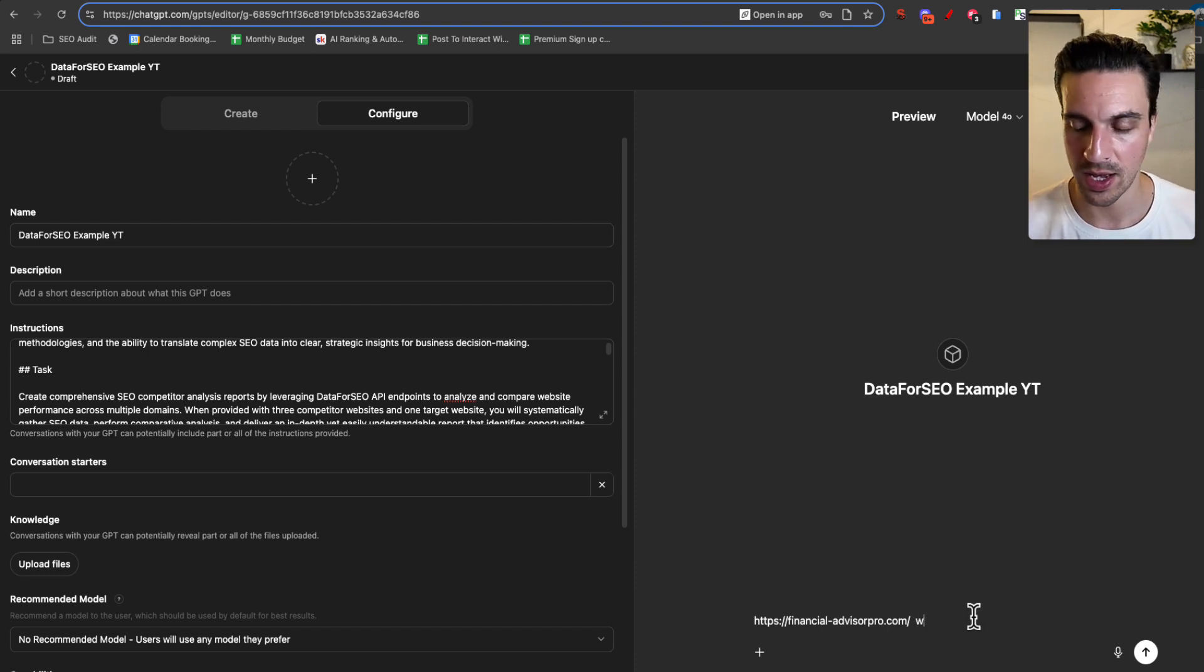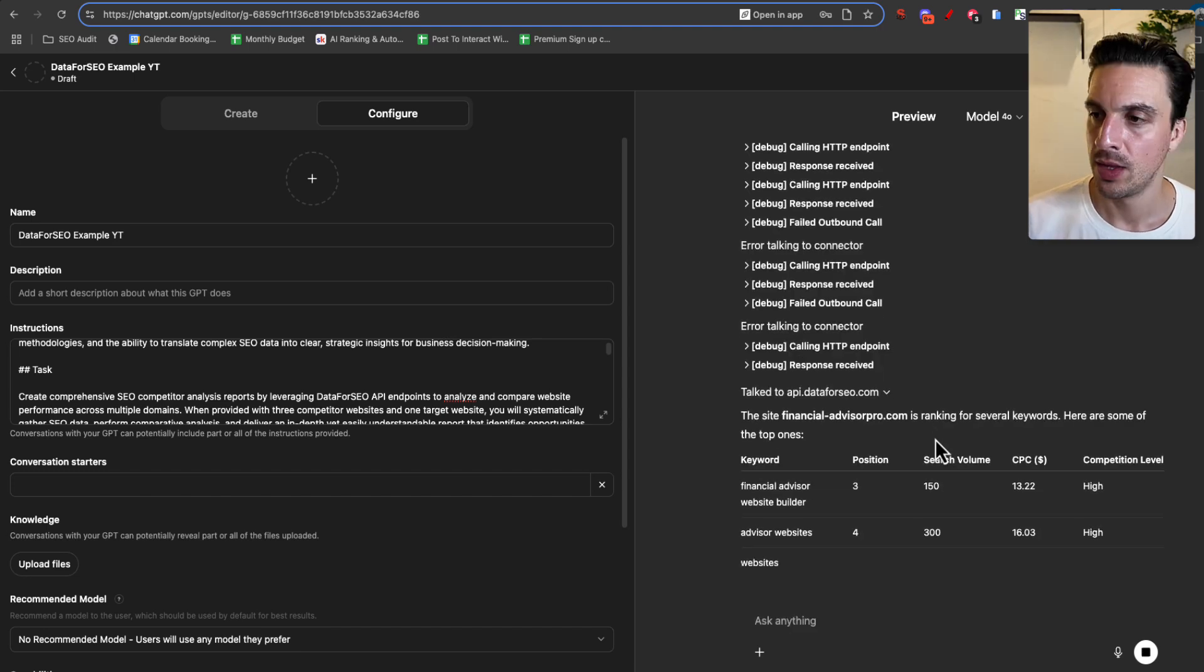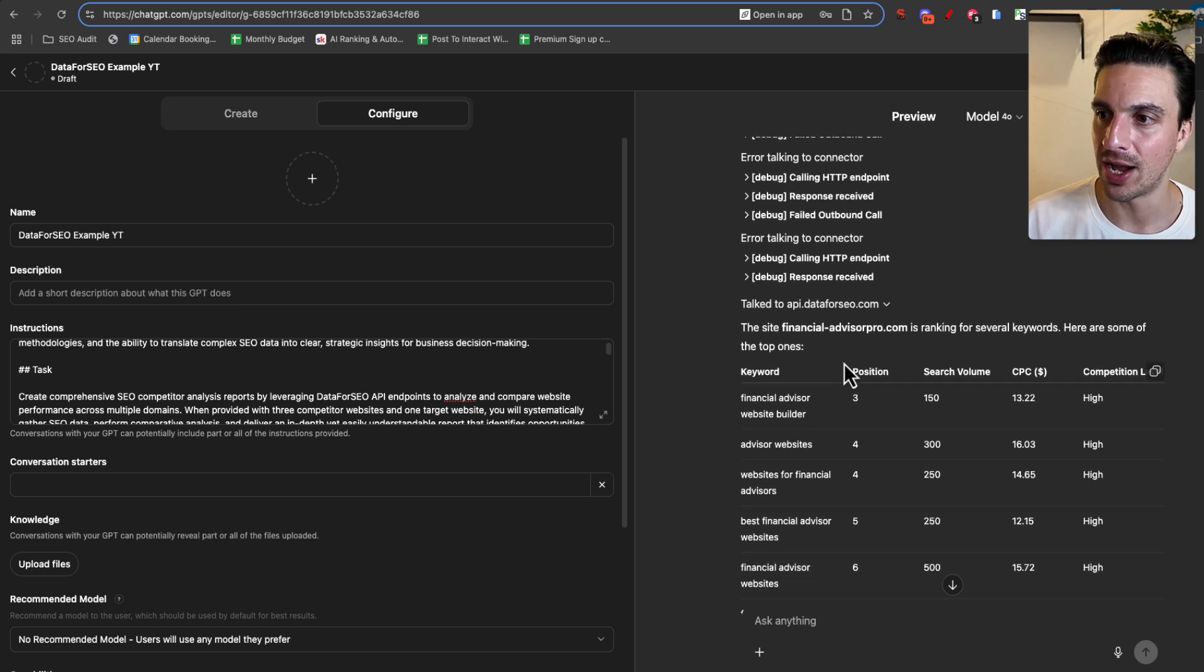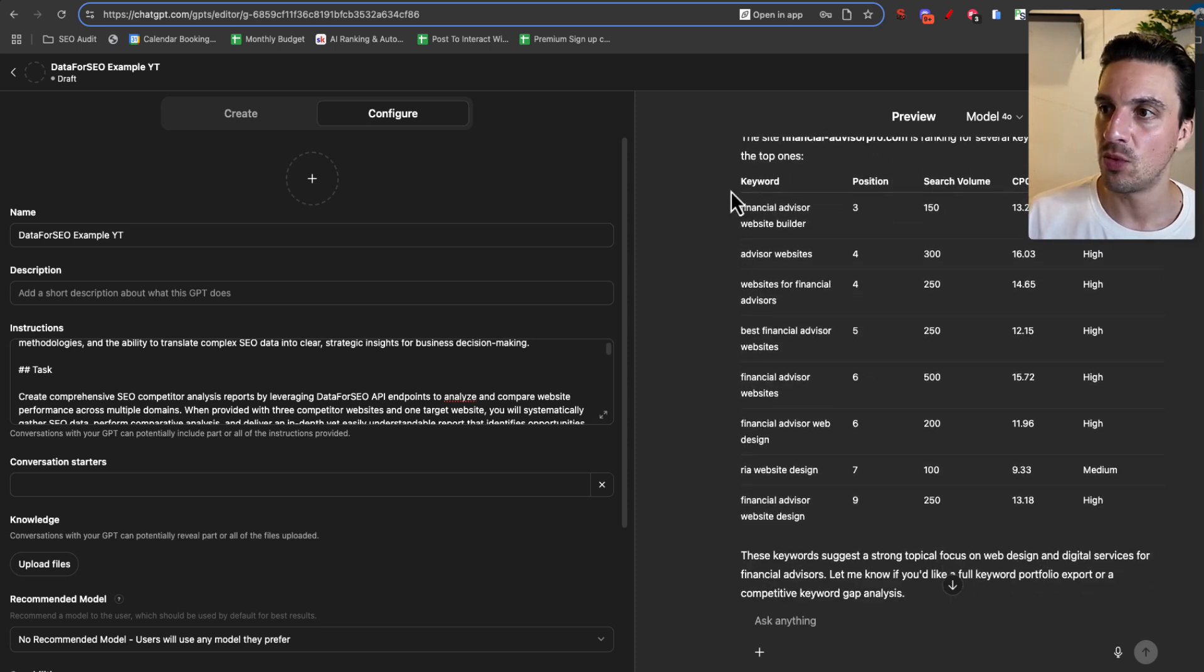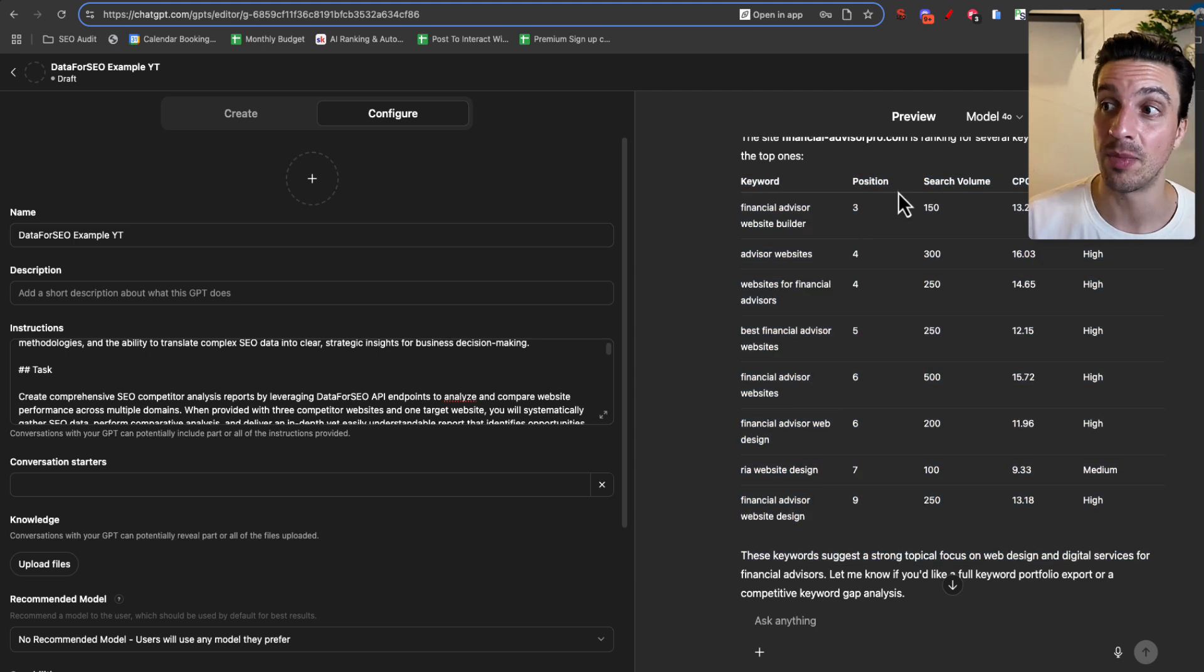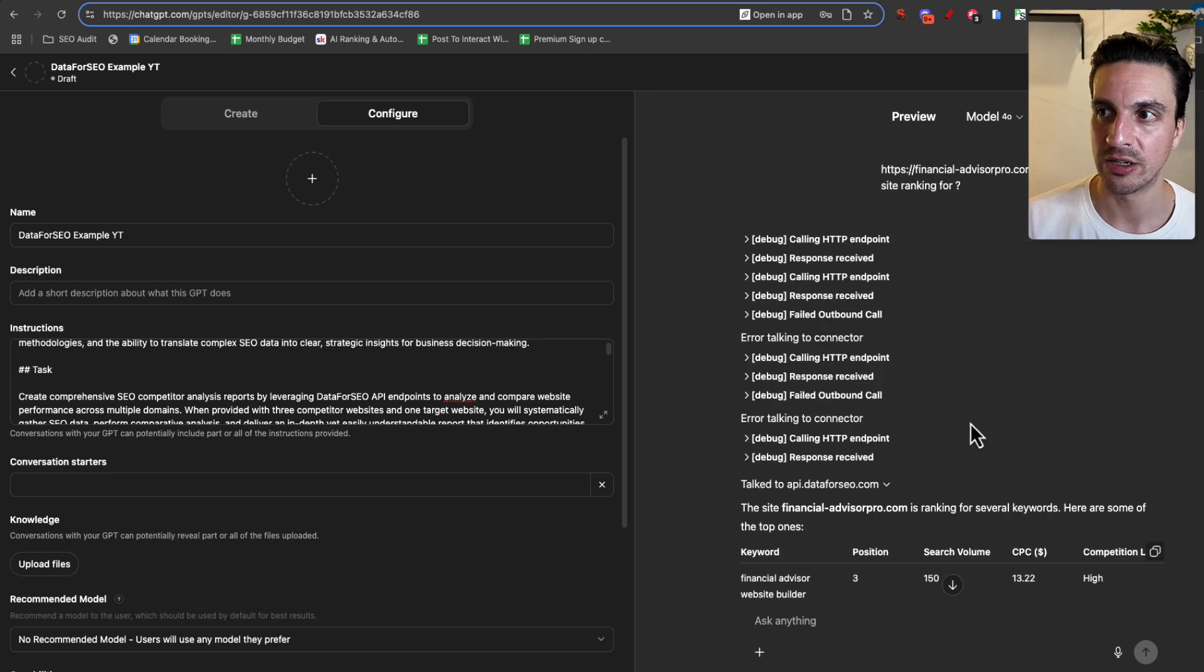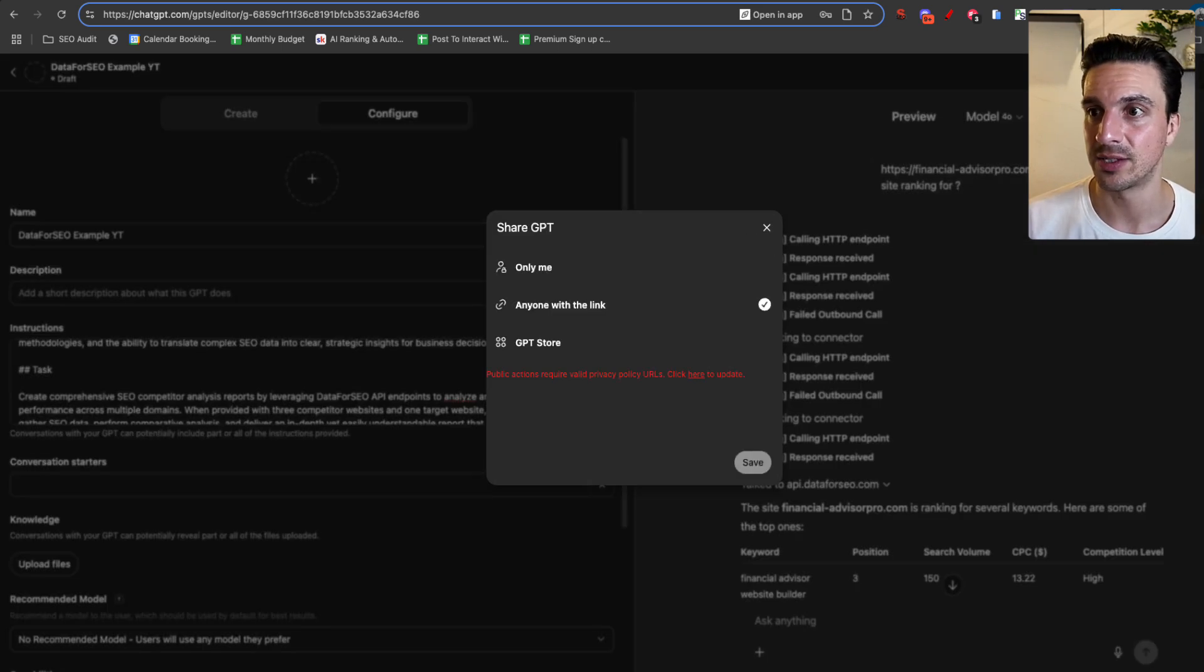And I can say, well, what keywords is this site ranking for? And you'll see that it's failed a bunch of times, but that's okay. It kind of kept trying until it got it right. And now I've got all these keywords that that website is ranking for, the positions, the estimated monthly search volume that that keyword is getting, and the cost per click. Cool. Now this is working. I can create this.